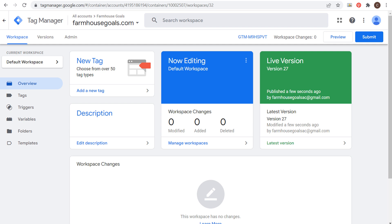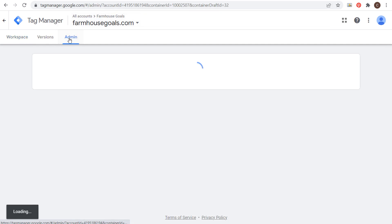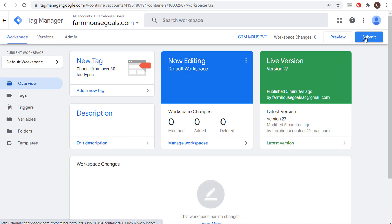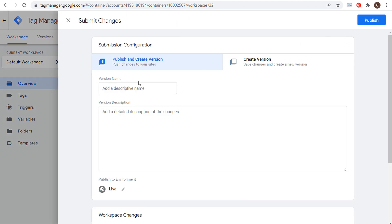Let's start in our Google Tag Manager account. You need to create a free Tag Manager account, go to your admin section, and install Google Tag Manager on your website. You can do this by pasting one piece of code between your header tags as high as possible, and the other immediately after the opening body tag. Once done, submit your workspace, give it a name, enter a description, and click publish — and you'll have Google Tag Manager on your website.